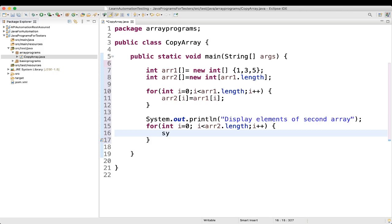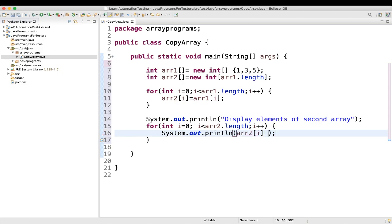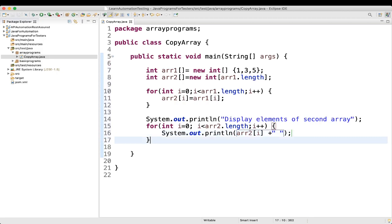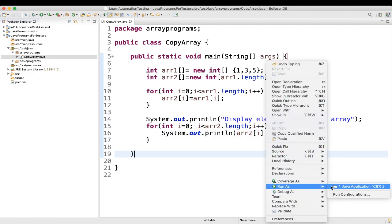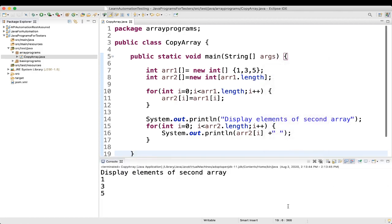In the loop body we write System.out.print with array2[i], and we can give a space here. Let me execute it — run as Java application. We are getting: display elements of second array — 1 3 5. The only issue is we are getting them on a new line.